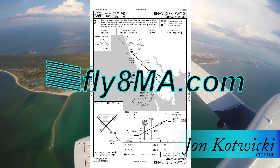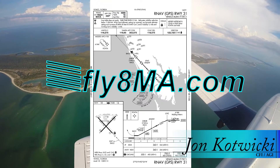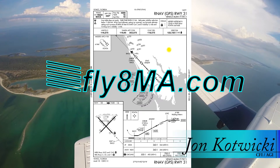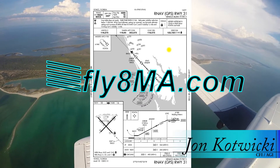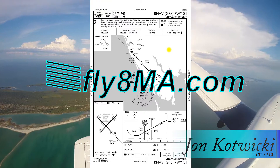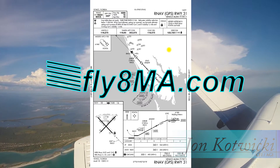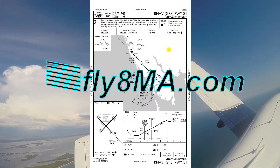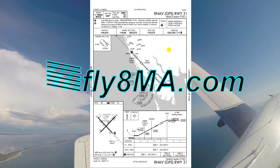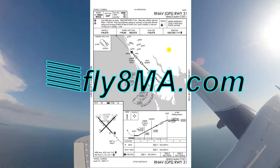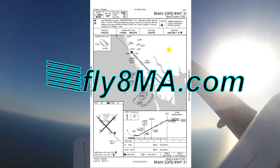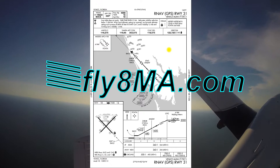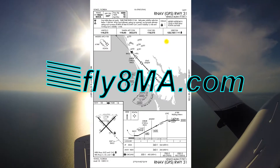Hey guys, John from FlyAtMikeAlpha.com, and today I'm going to talk about how to brief up a visual approach. You may think, if we're doing a visual approach, what do we need an approach plate for? It's still important to brief what you're going to be doing when you get to your destination. Just because the weather's great doesn't mean you should let your guard down. When you're in your en-route environment, get ready to get into the terminal environment and brief up the plate. It's a little bit more abbreviated, pretty quick and easy, but definitely a good way to get yourself familiar before you actually get to your airport.